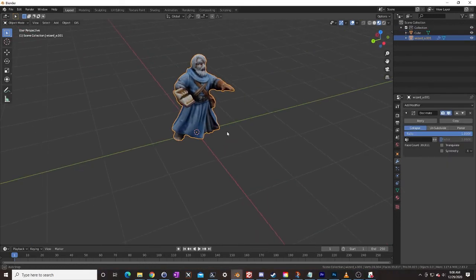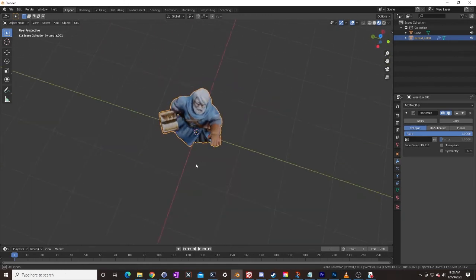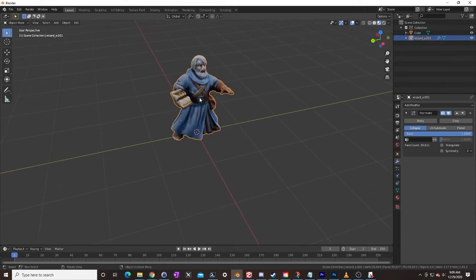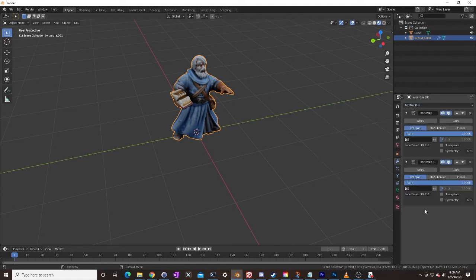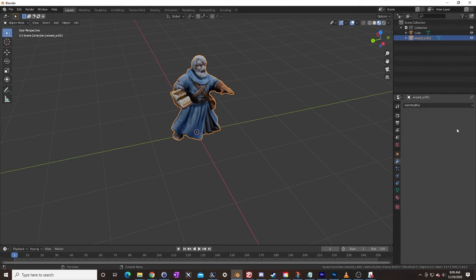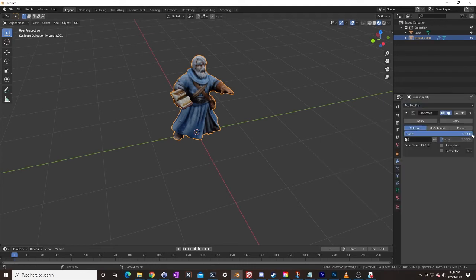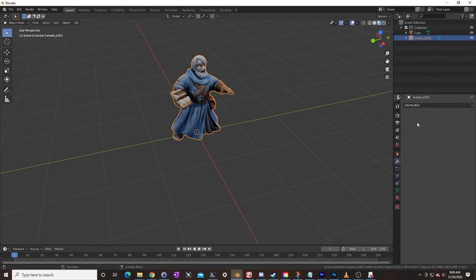I forgot a step — I forgot to decimate the wizard. I'm clicking on our wizard and going down here to Add Modifier, then Decimate. I'm going to scroll this down, looking for where it says vertices, faces, triangles. I'm going to go down until I have less than 20,000 triangles and faces. About this much down here. This looks good. I'm going to click on Apply. We don't see any real loss of quality on this guy — the texture does all of the work.